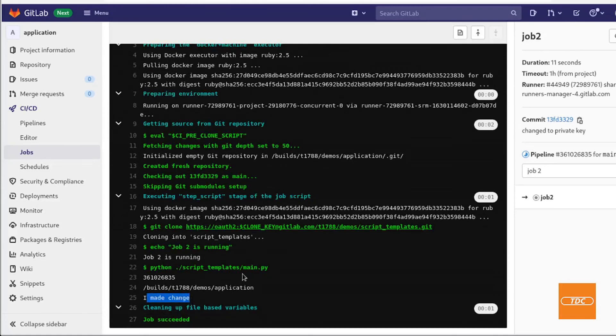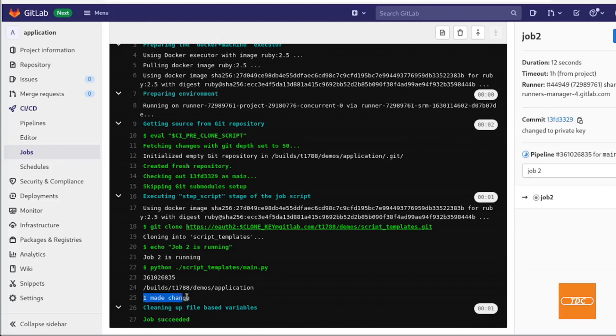And it is accepting the change. This goes to demonstrate how you can maintain your scripts that you may want to run in certain jobs in your GitLab pipeline. You can maintain them in one single project and the changes are immediately available in all projects that are cloning this particular repository.